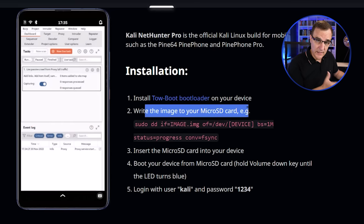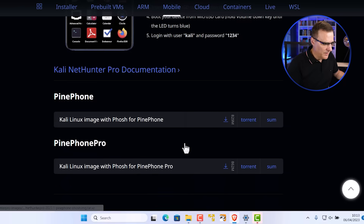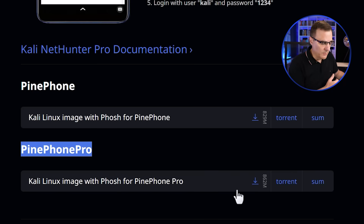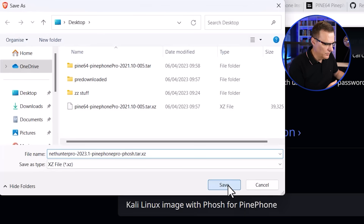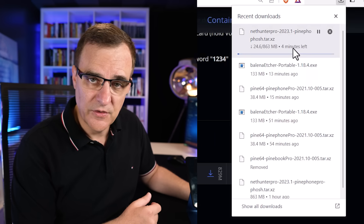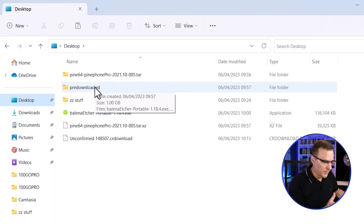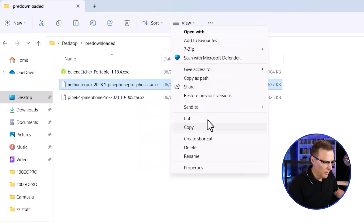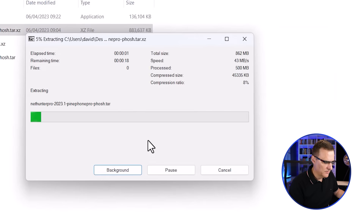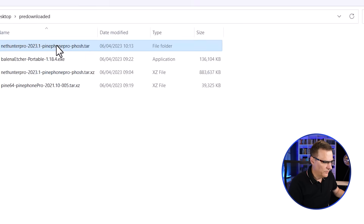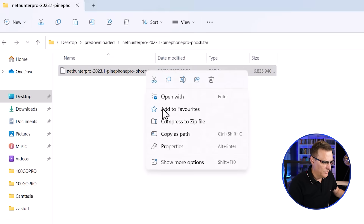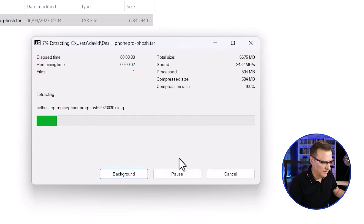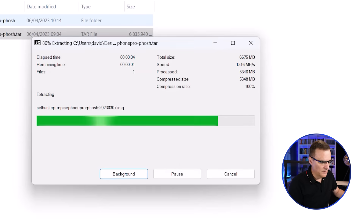Now we need to install Kali NetHunter onto a micro SD card. The one I'm gonna download is the PinePhone Pro software, because that's the phone I'm using. I'll download that software to my desktop — it's 863 meg in size, so that'll take a while. I'll go to software that I've pre-downloaded: I've got the NetHunter Pro tar file. I'll show more options, 7-zip, and extract it. Then I need to show more options again, 7-zip, and extract the inner tar file. Now I've got the image file in this directory.